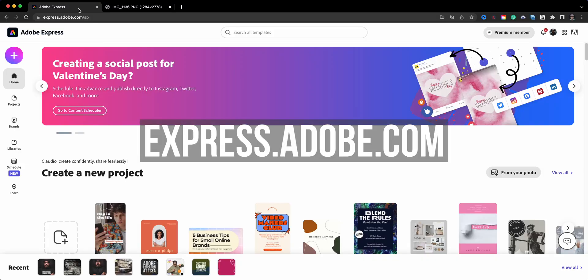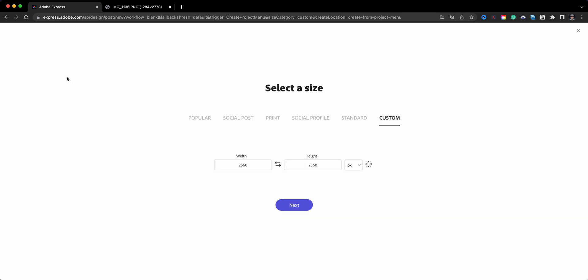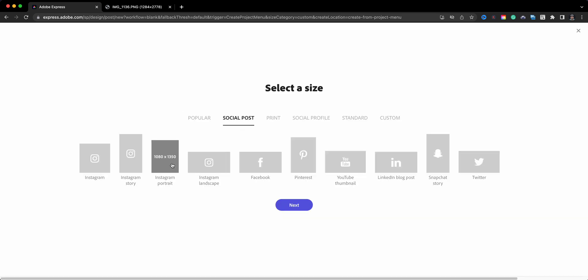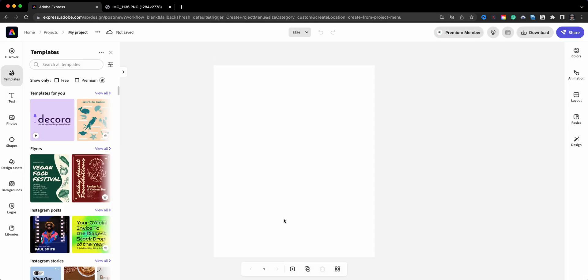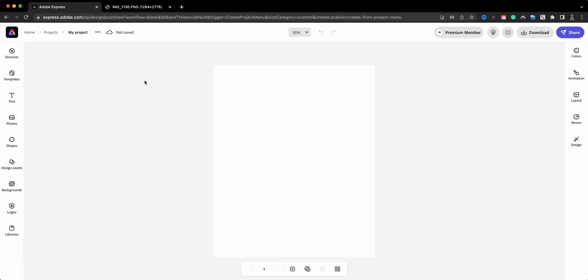Here I am at express.adobe.com and I'll start by clicking on the plus sign, go to custom size graphic. It doesn't really matter the size but I am actually going to go with the Instagram portrait. I plan to share this on Instagram later.